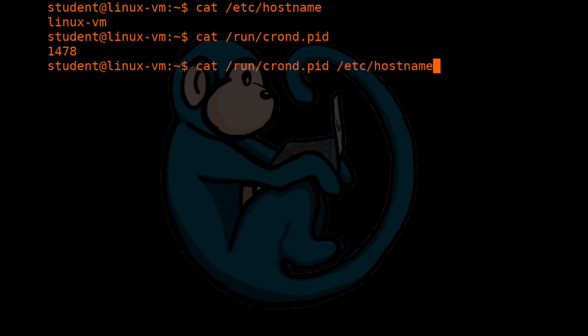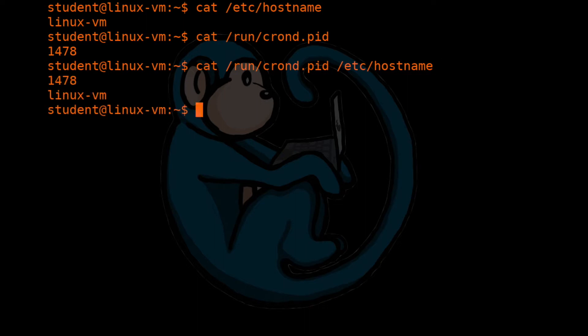So if we do cat /run/crond.pid /etc/hostname, what this is going to do is that it's going to show you the crond.pid file first, and then the hostname afterwards. And sure enough, that's what we are expecting.